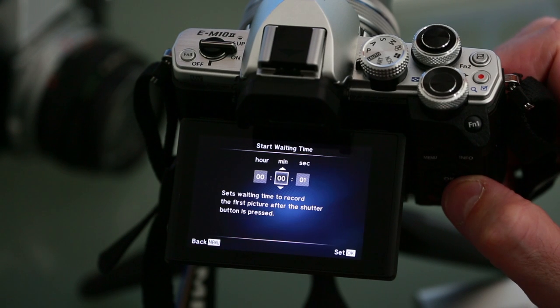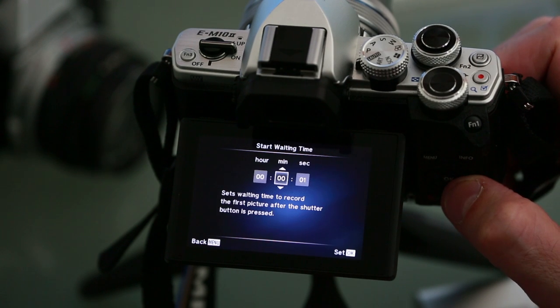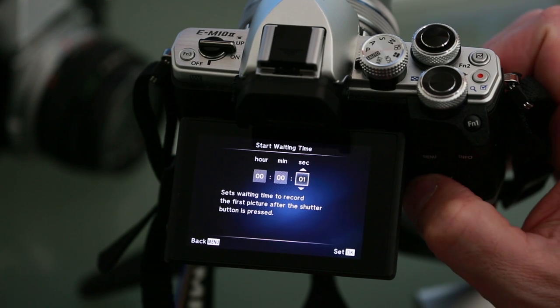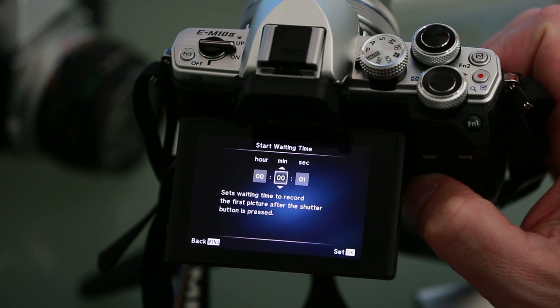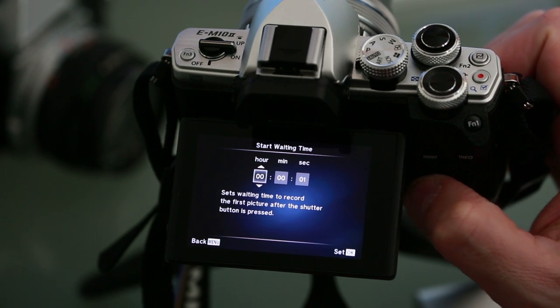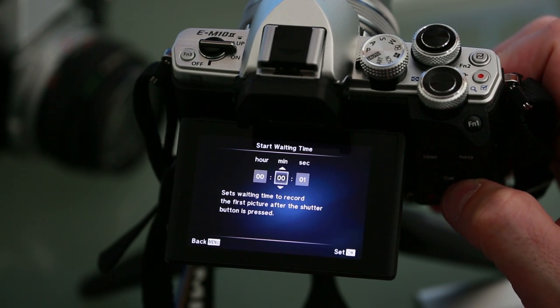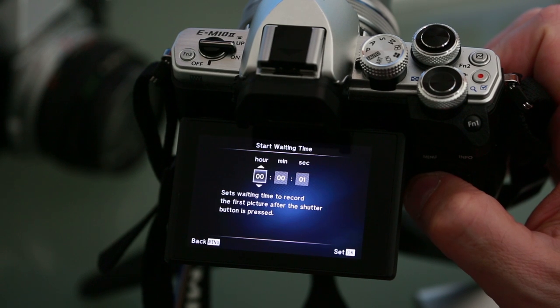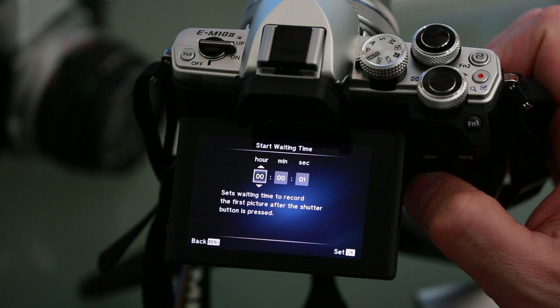The next option allows us to set the start or waiting time which essentially is a delay. By default it's set to one second so the time-lapse will start almost immediately after you press the shutter, but if you want to set up your camera somewhere and delay the start time, you can delay the commencement of the time-lapse by seconds, minutes, or hours.